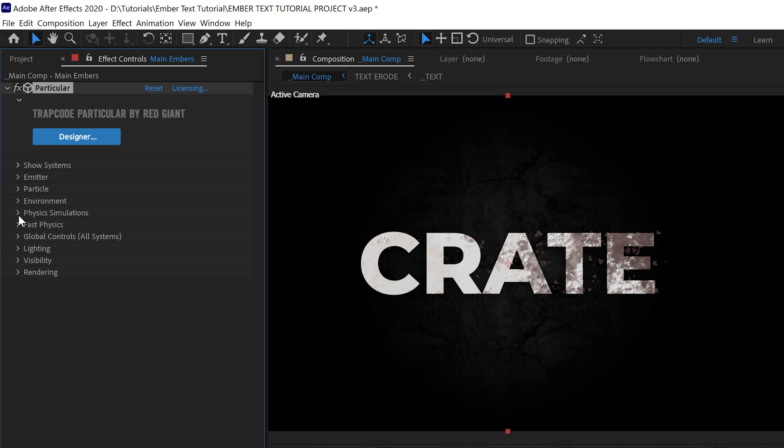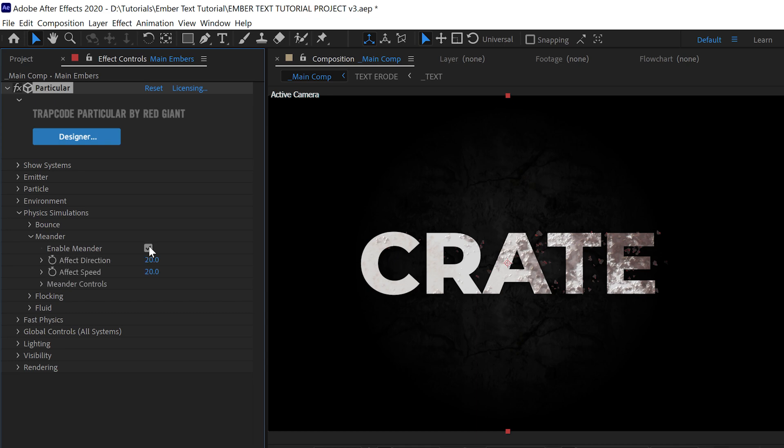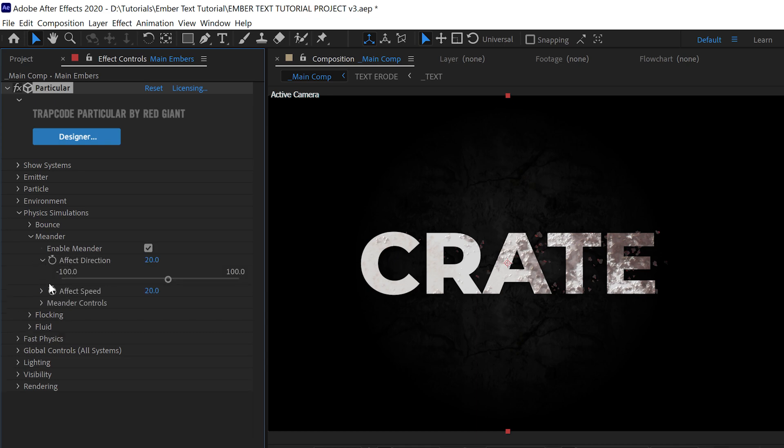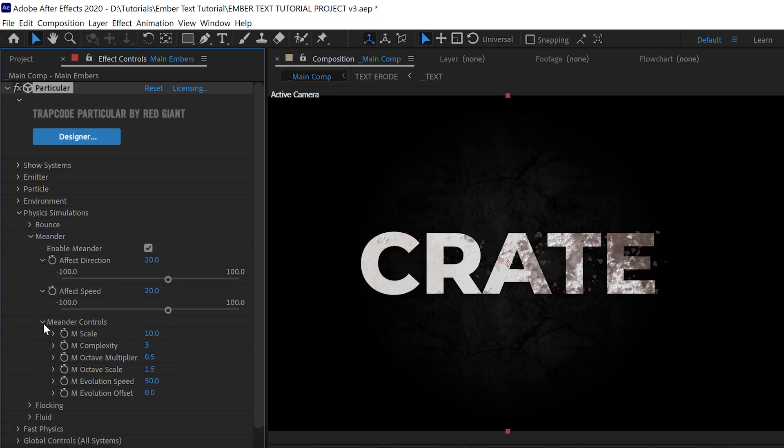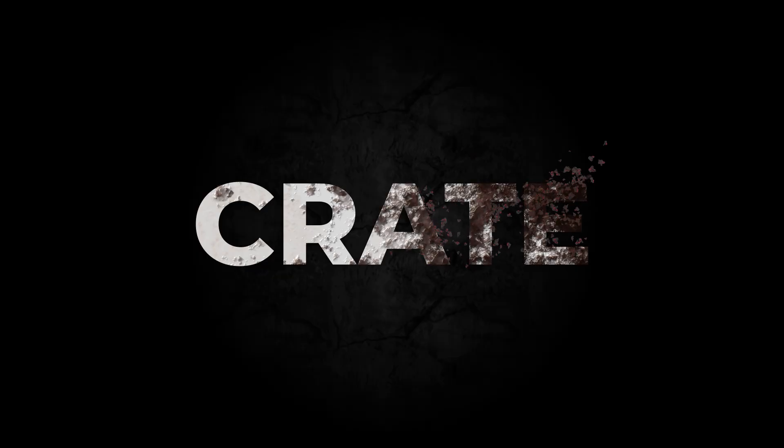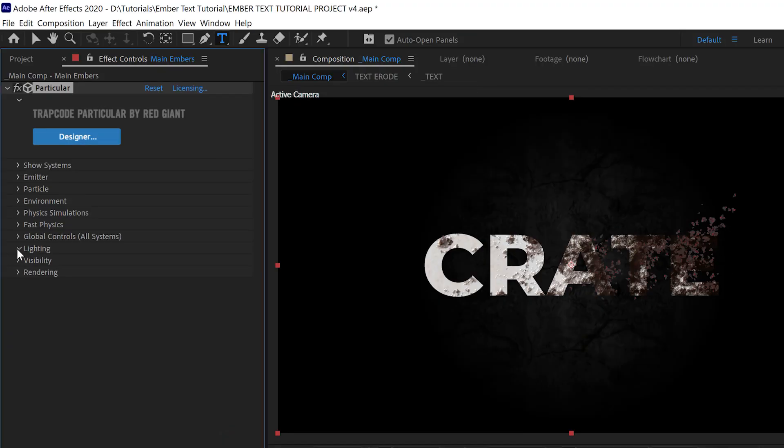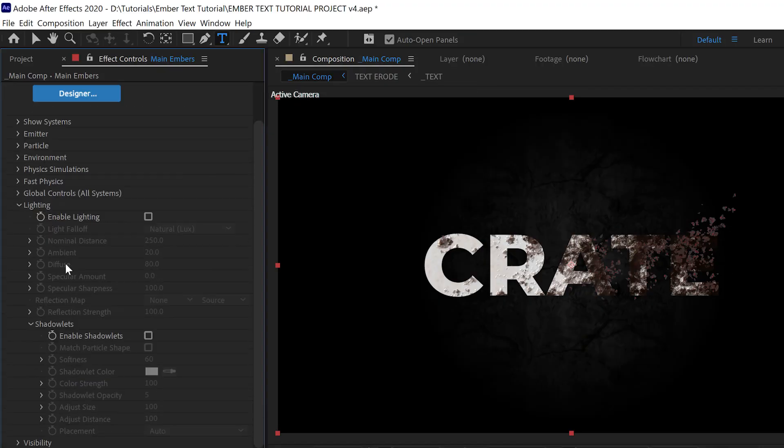Under Physics Simulations, we enabled Meander, and this just lets the particle kind of wander around a bit unrelated to the physics. It just adds a bit of randomness. This is actually based off of Adrian's movement throughout the office over a couple months. Under Lighting, we'll want to open up the Shadow Lights tab and enable the shadow lights, and then play with those values until we start seeing the kind of depth that we want.